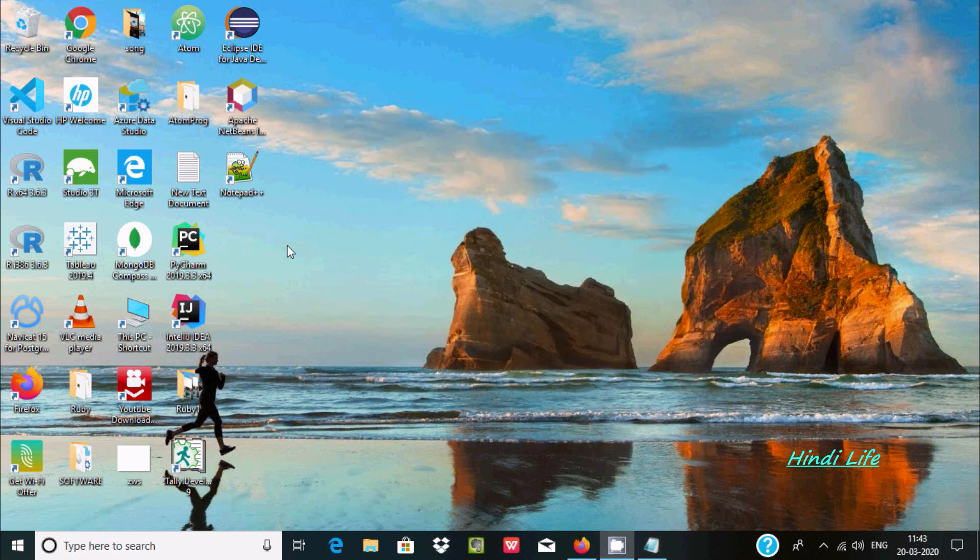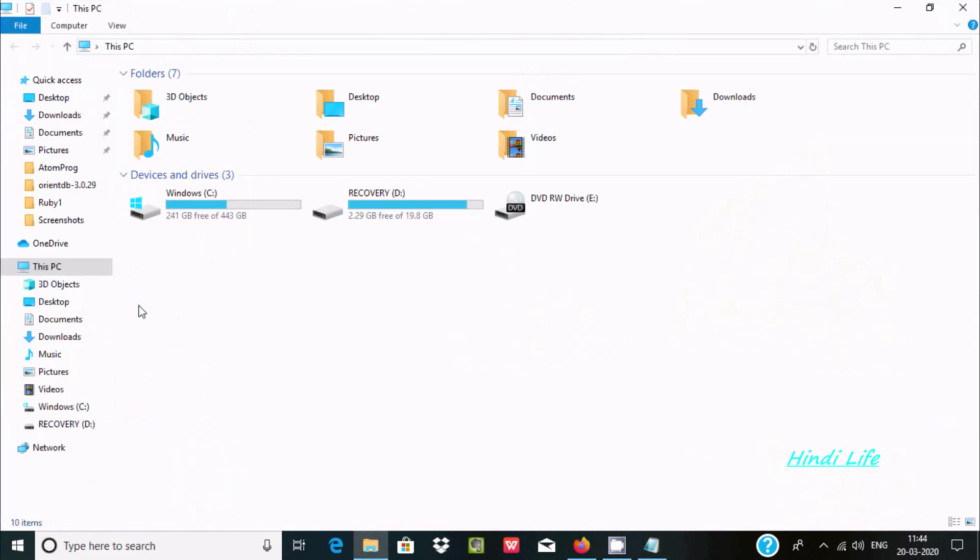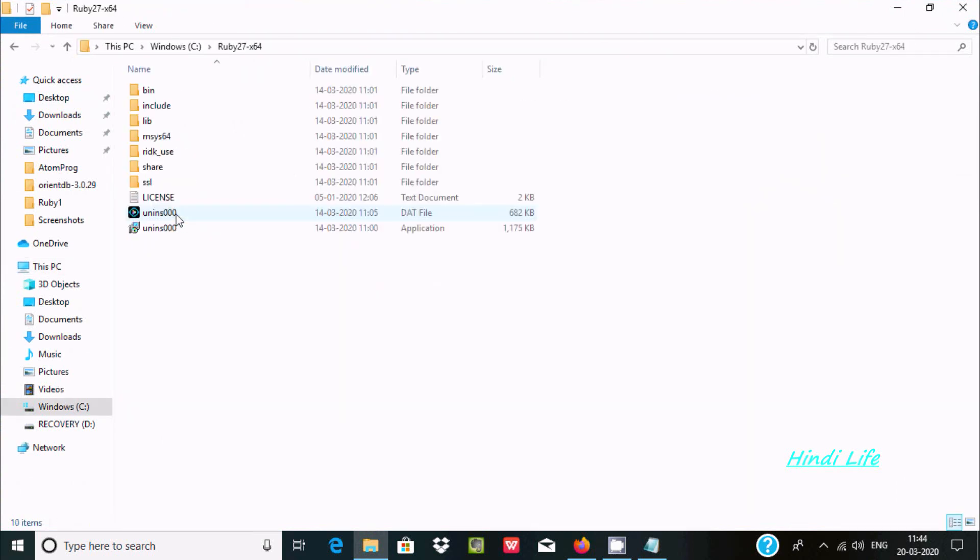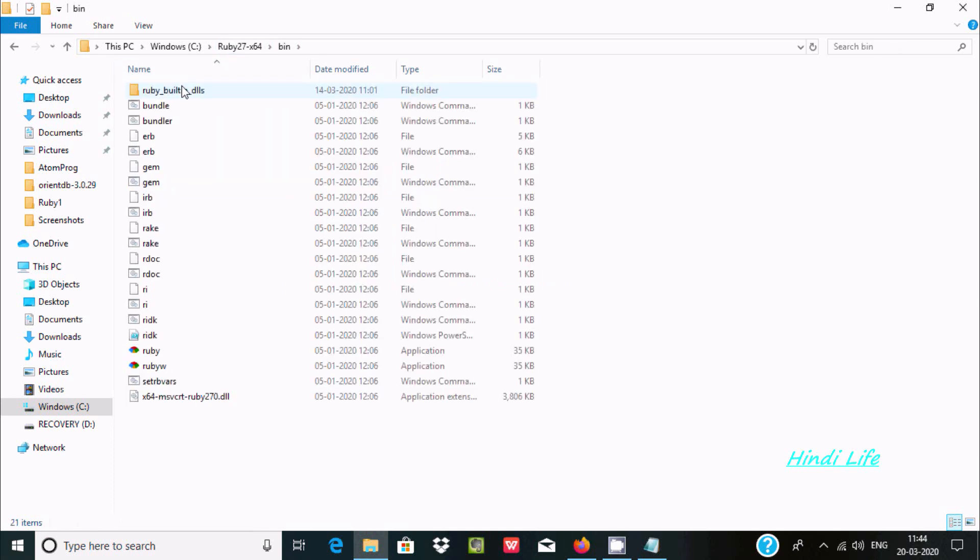Very first, you need to install Ruby. I already installed Ruby, so let me show you the Ruby directory. If you go inside the bin folder, you can see the ruby.exe file is there.